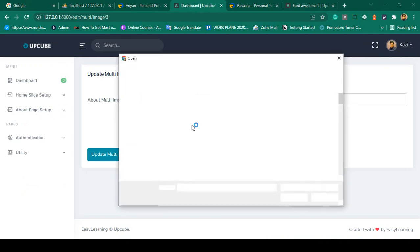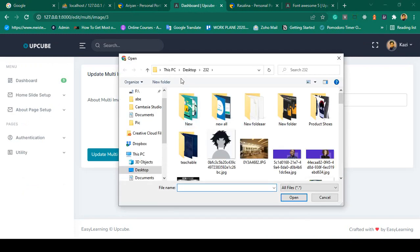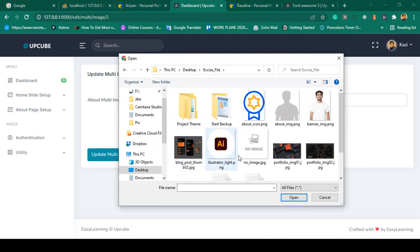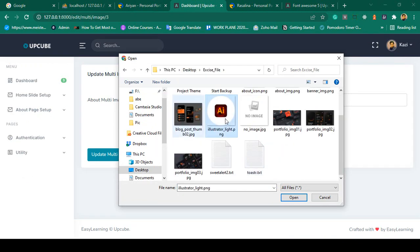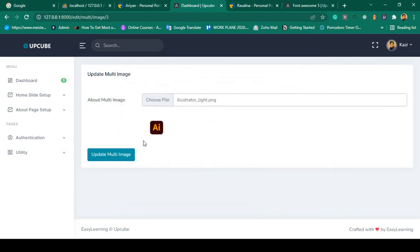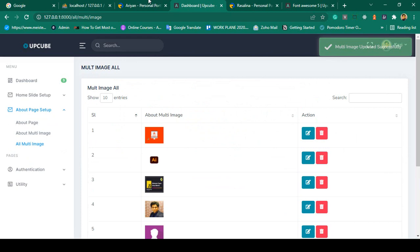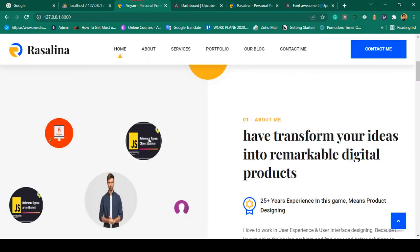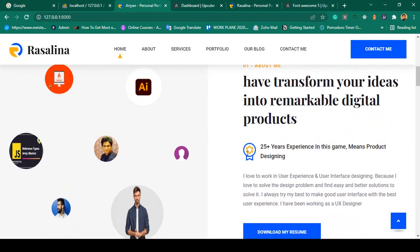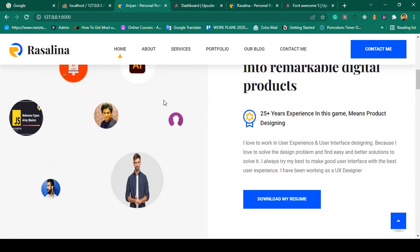If you want to change anything — for example, I want to change an image — click Edit, then choose a new file from the exercise files, select the appropriate image, and click Update. The multi-image is now successfully updated. Refresh the page and you can see it has been updated successfully.